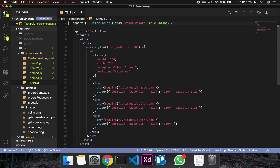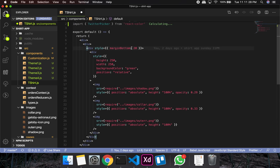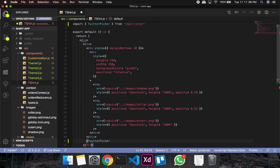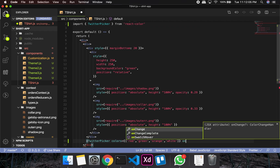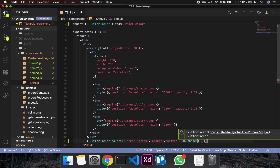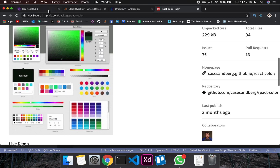The TwitterPicker will be outside of the t-shirt div. I'll place it here and it will need a few props. One is colors, which is going to be an array of colors — red, green, orange, white. It will also take an onChange handler. Let's set that up in a moment.